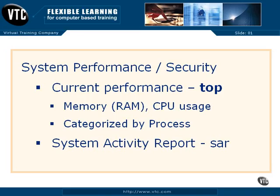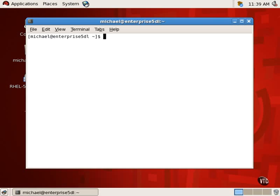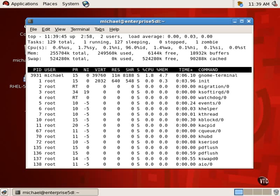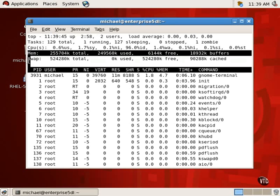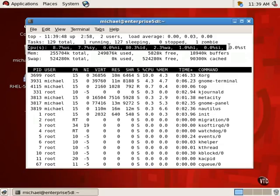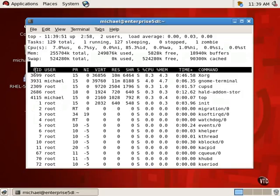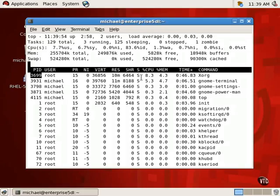To review current system performance, run the top command. Look at how it shows current usage for memory, swap space, as well as CPU. Note how it breaks down performance by process, by process identifier, as well as process name.